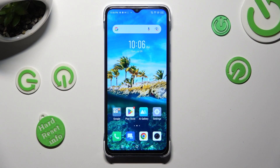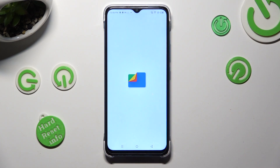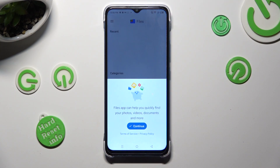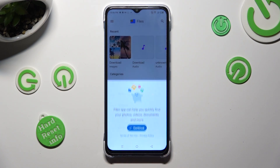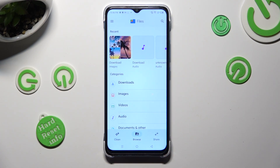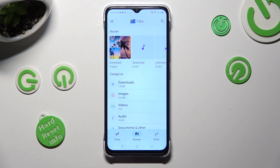First of all, you need to find an app called Files, and when you find it, click on it. Then choose Continue and tap on Browse at the bottom in the middle after selecting Got It in the Find Storage Tips popup. Lastly, just click on the Downloads category.